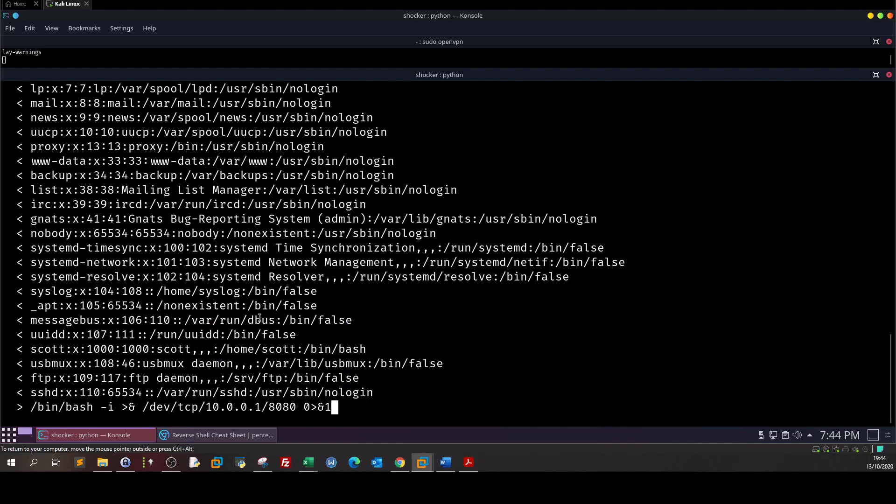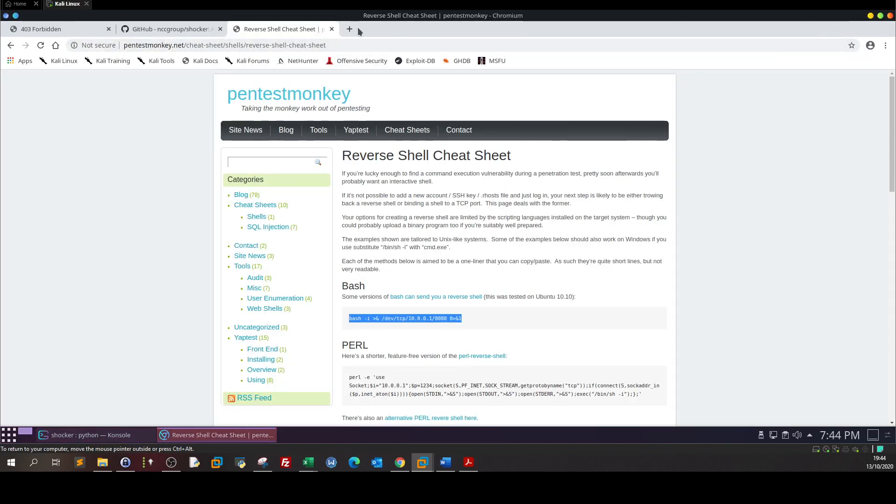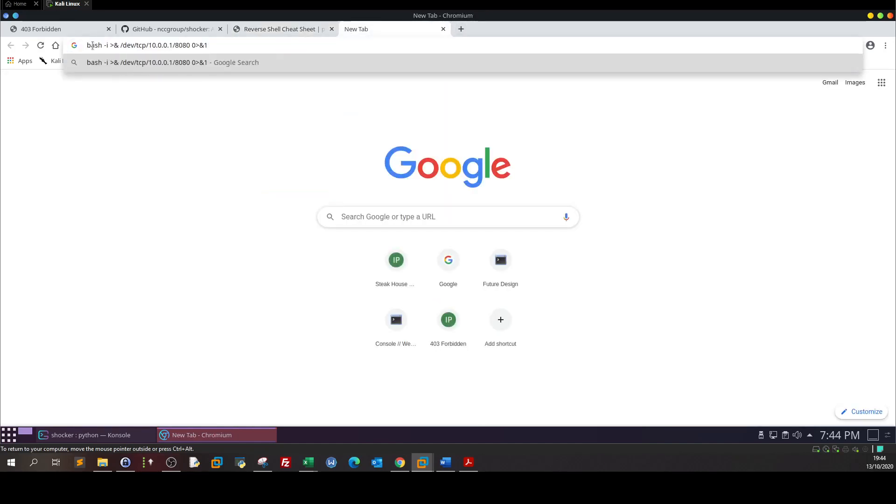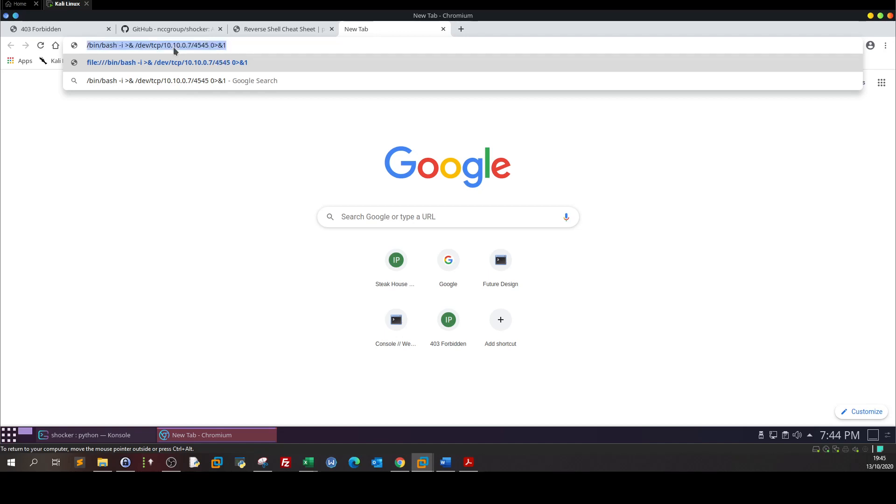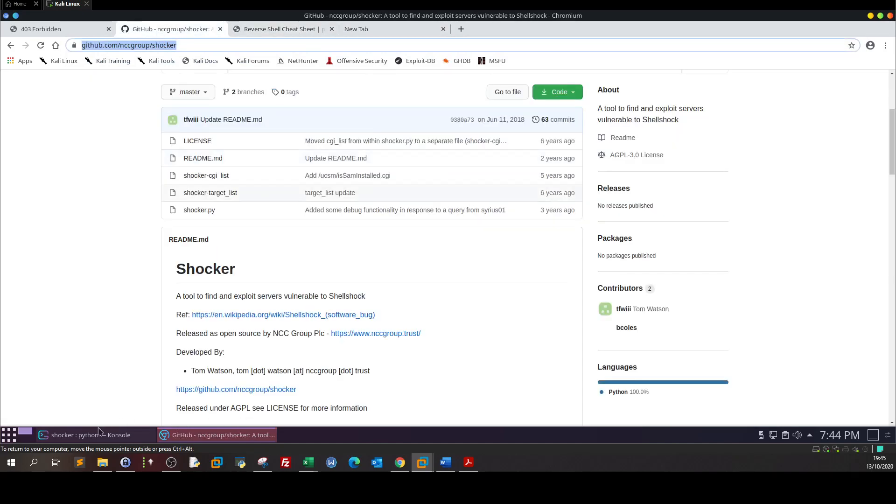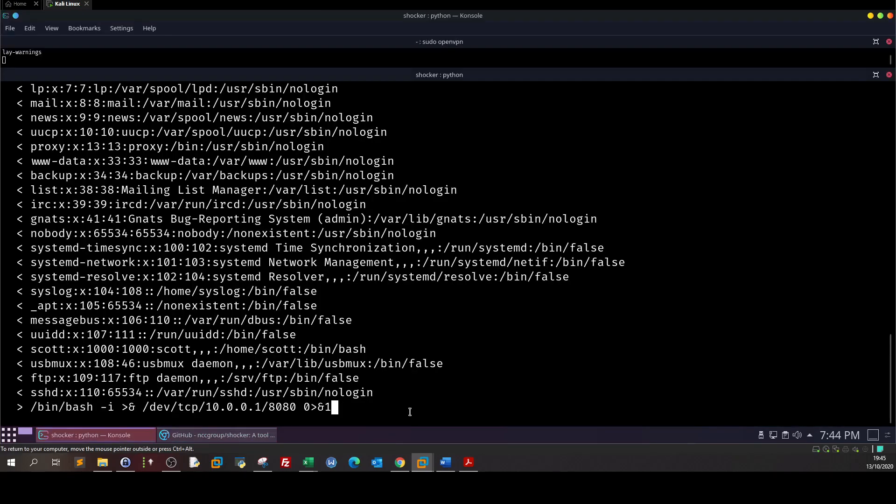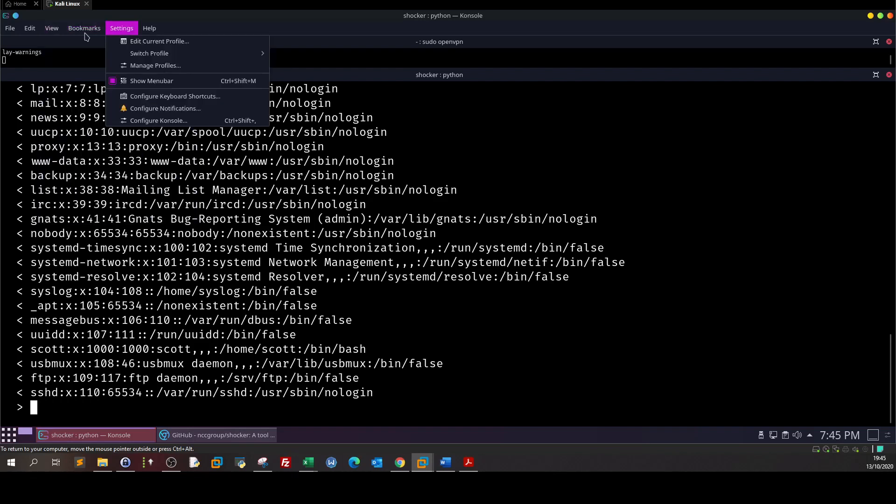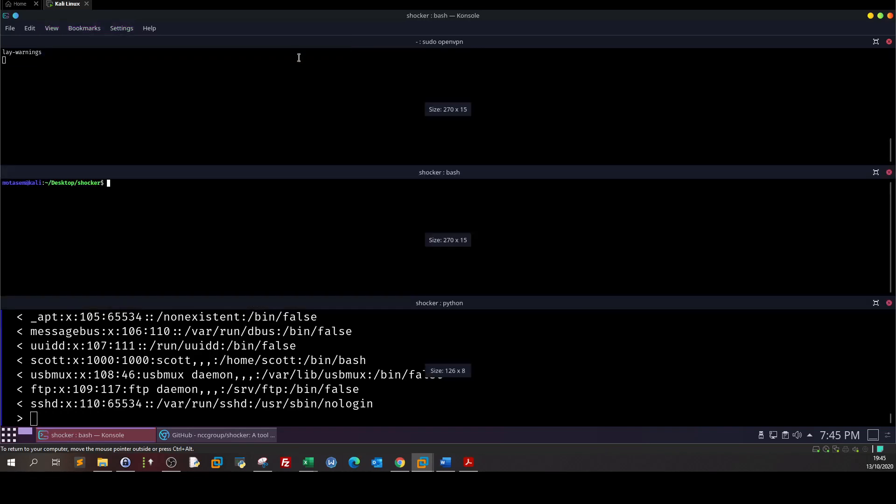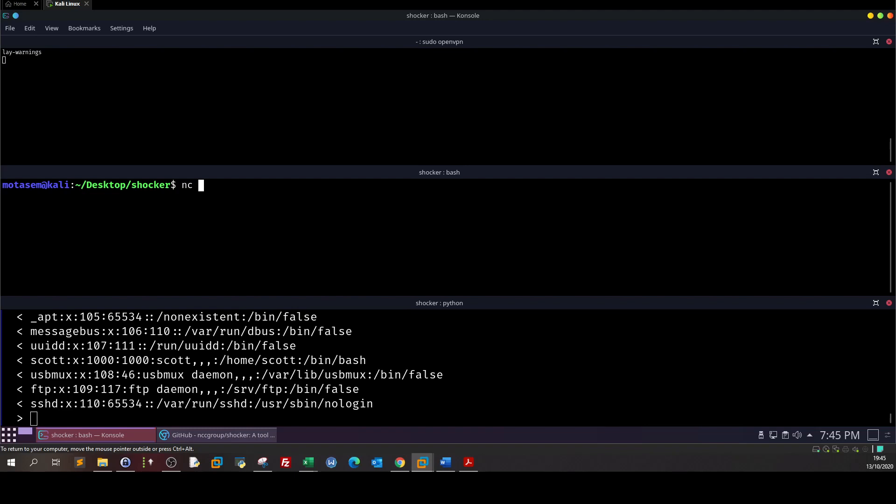Actually we need to modify the IP. So here we got bash, our IP is 10.0.0.7 and here we put 4545. Before we execute let's split the window and run a netcat listener. So nc sudo nc -lvp 4545.